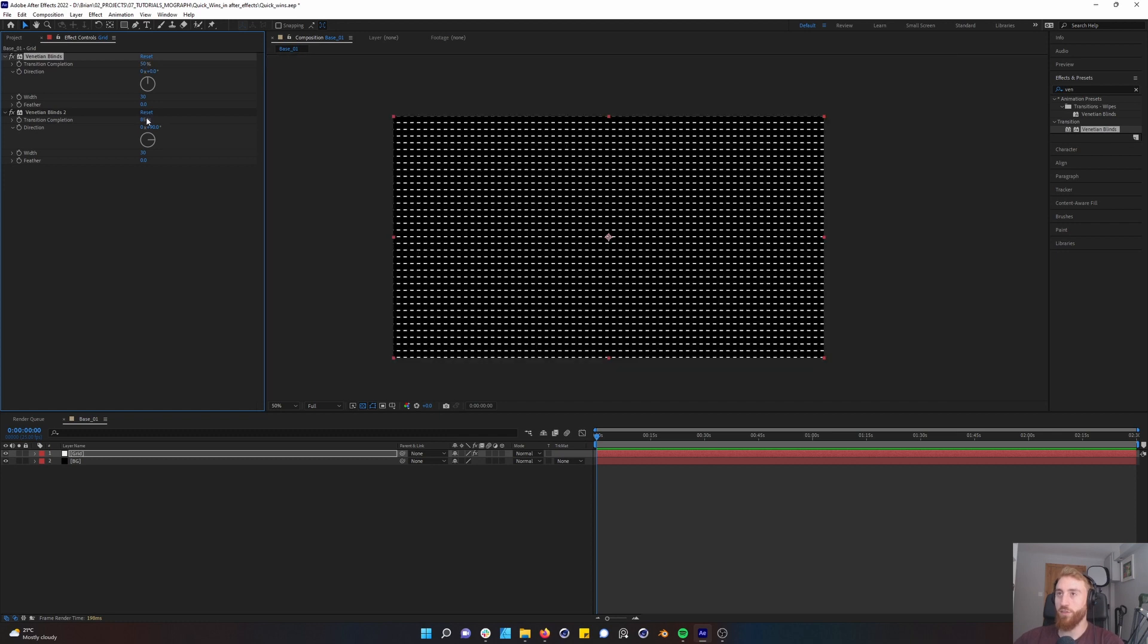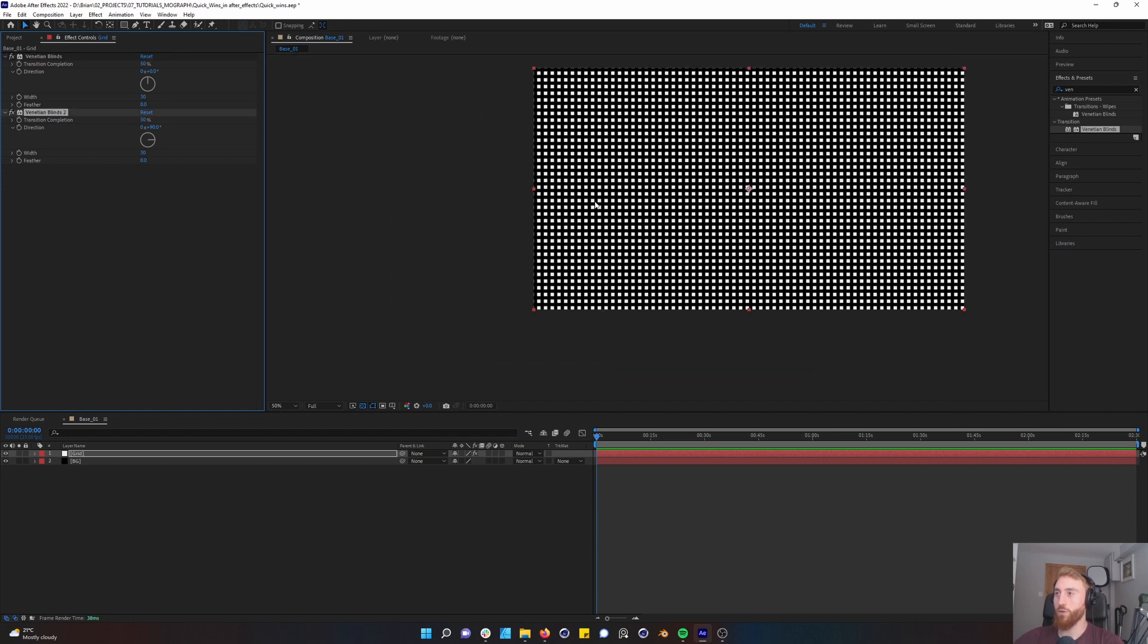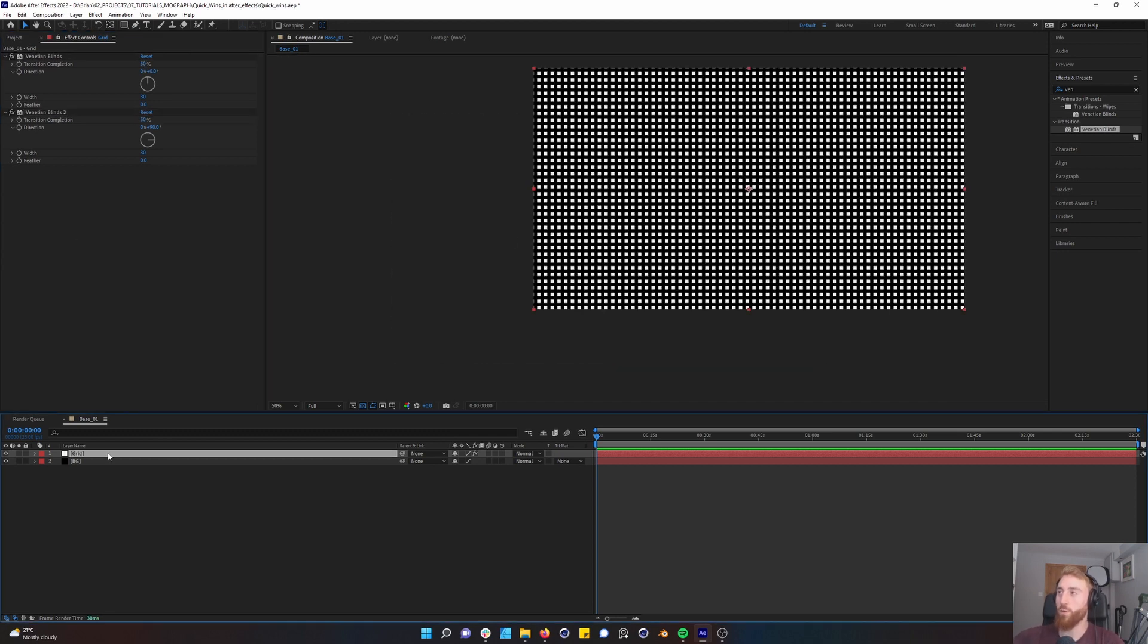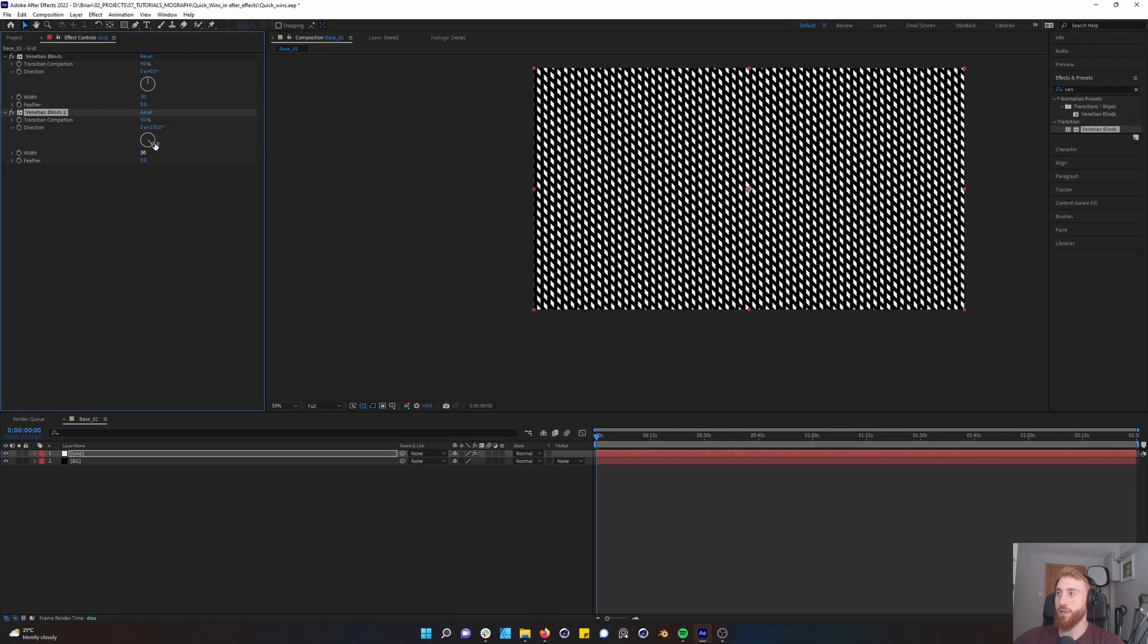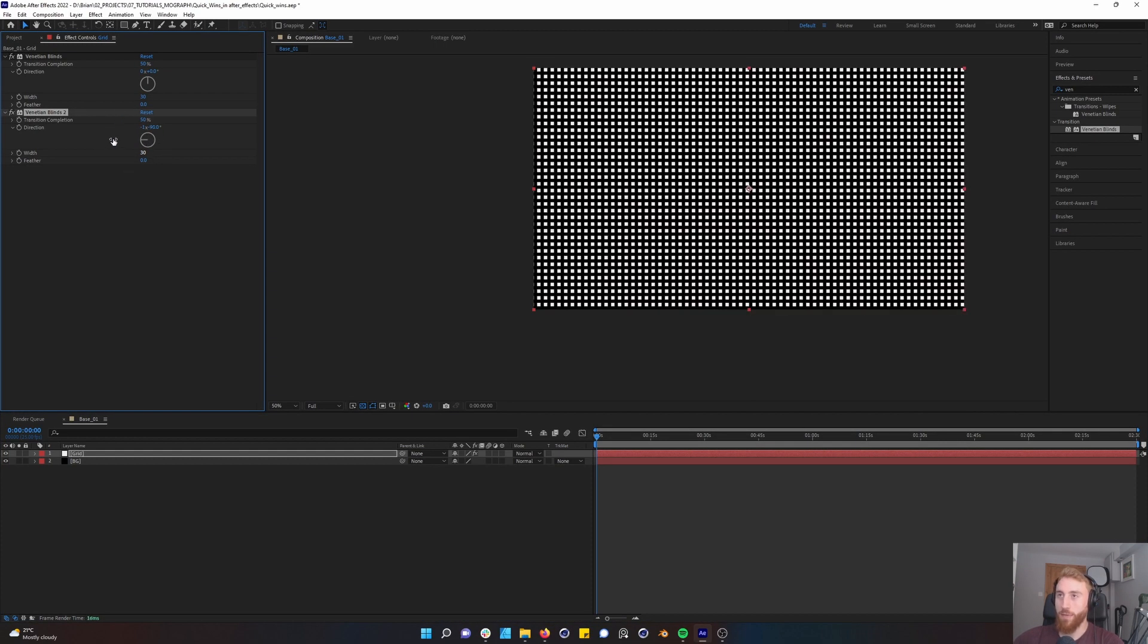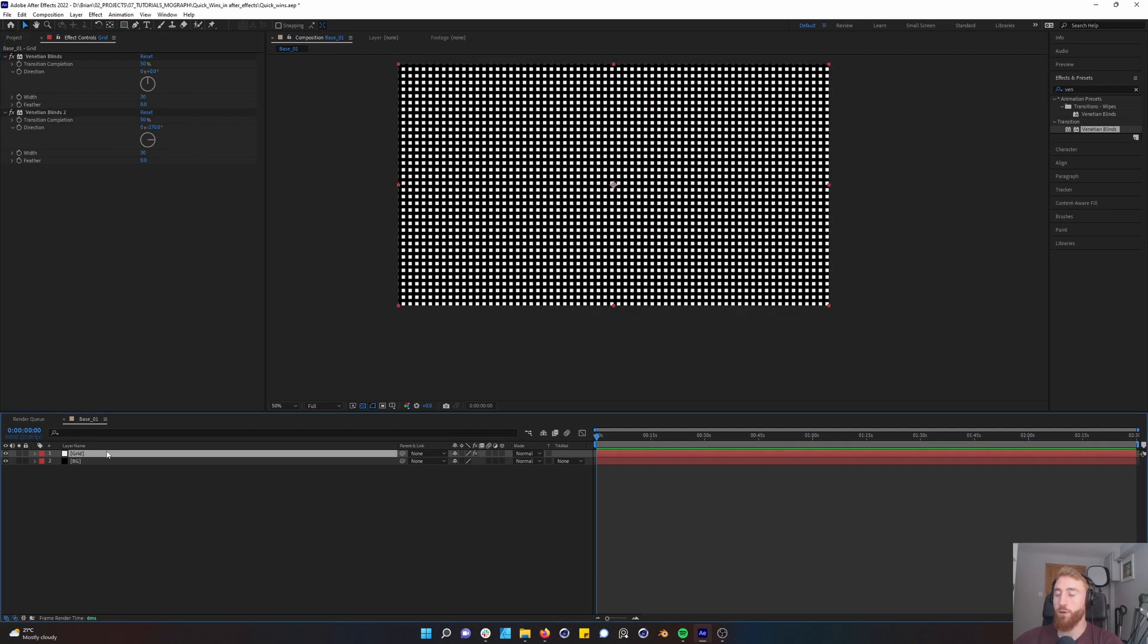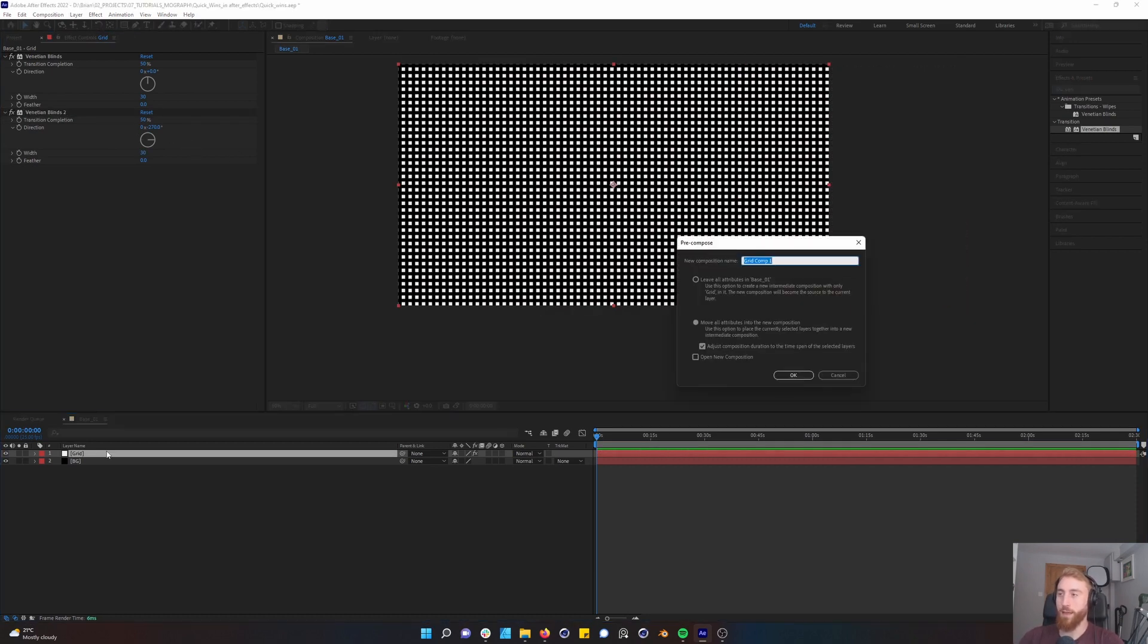If you change the transition again, you're getting some cool effects. Okay, cool. For now, we're going to leave it at this. So both are at 50%, we can change our aesthetic here. You can animate all this. We're going to pre-compose our grid layer. Control-Shift-C, call this grid.